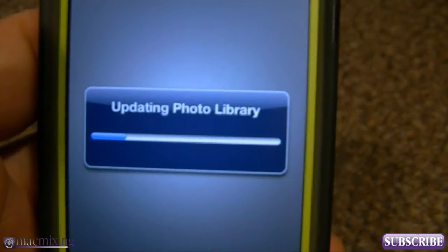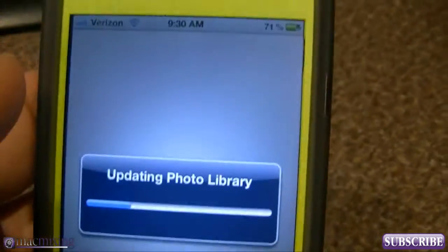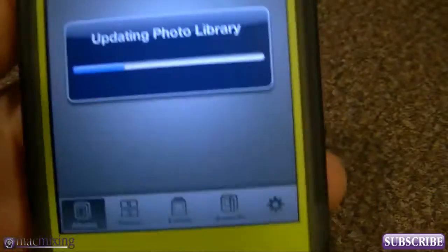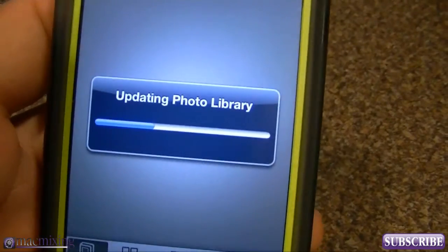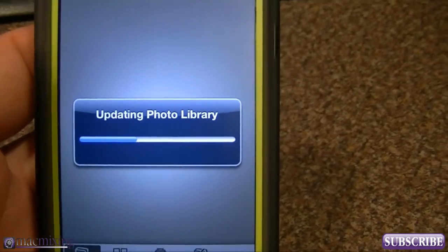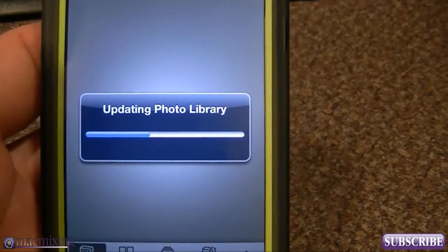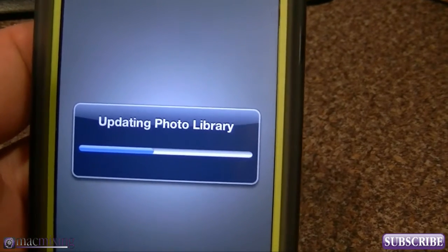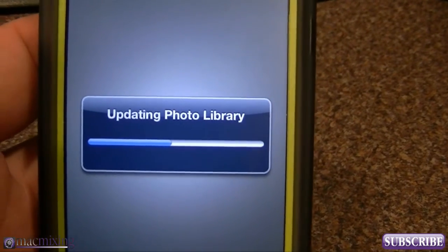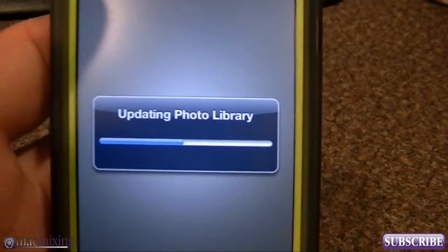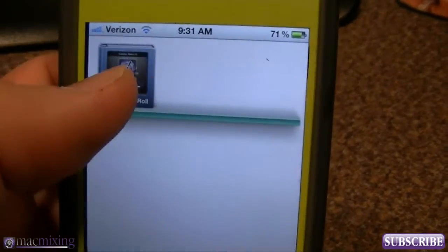As soon as that's done we'll be able to edit photos. You can see the app runs fine on a 4S — there shouldn't be any reason why it needs iOS 5.1 to run. That's kind of just a software limitation implemented by Apple for whatever reason.